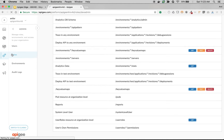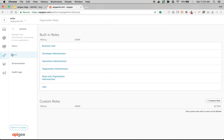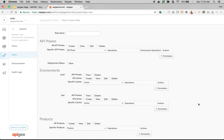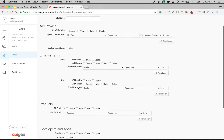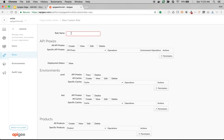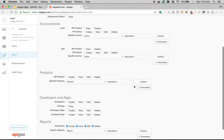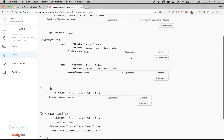Similarly, you can create custom roles and assign API team members to those custom roles to control who can do what in Apigee Edge. For example, if you want to create a custom role, click on Custom Roles. Let's say I want to give only analytic report access — I can create a role called analytics user and give access to create, view, edit, and delete analytic reports. You can use the UI to define permissions in Apigee Edge, such as who can create, update, or delete an API.